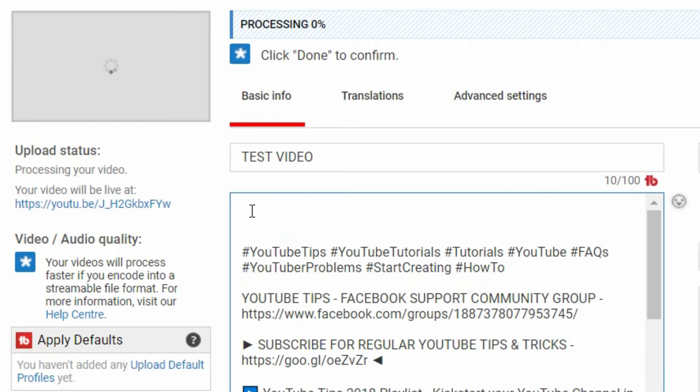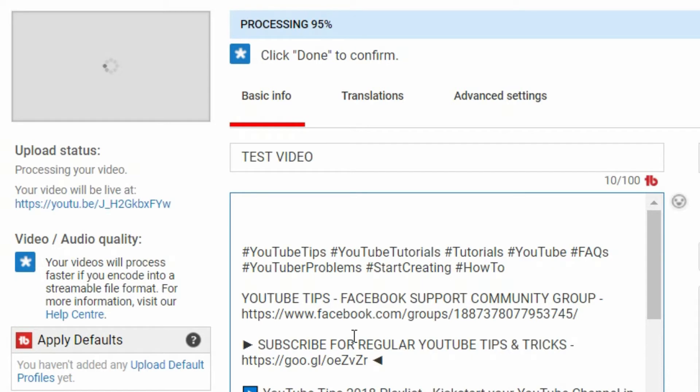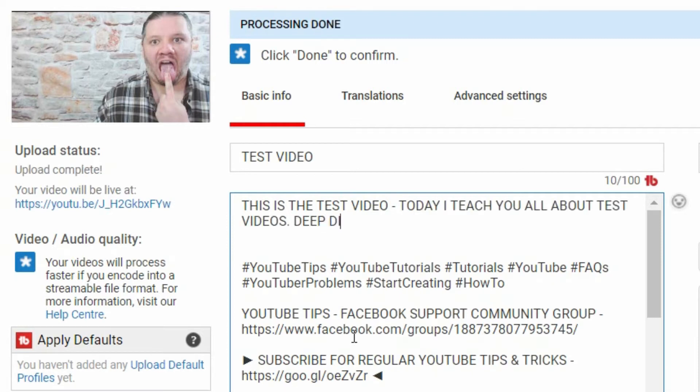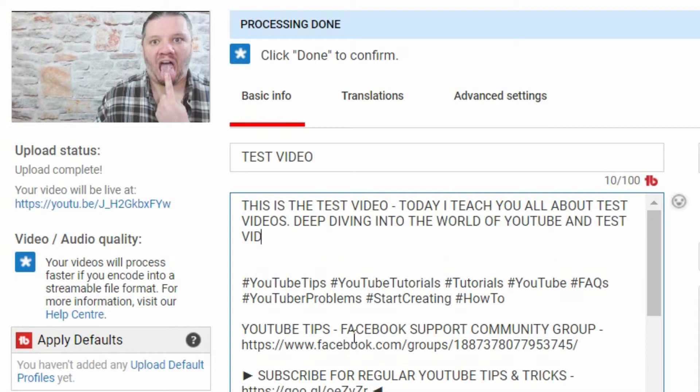In my case I also include hashtags because the new system allows hashtags. So you title your video, you describe your video. So this is the test video. Now imagine the test video is actually a keyword that I'm hunting for. Today I teach you all about test videos, deep diving into the world of YouTube and test videos.